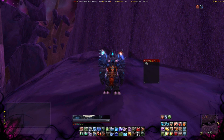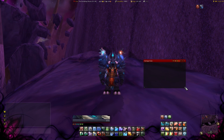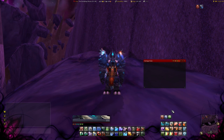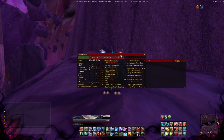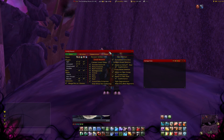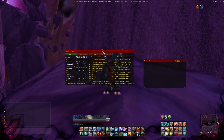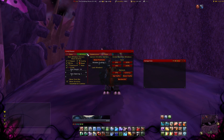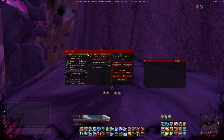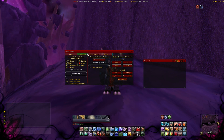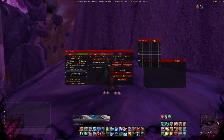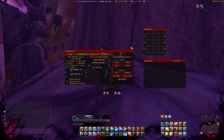With Recount you can record fights and see how much damage you have done, how much your healers healed, how much damage the tanks took, how often you interrupted, dispelled or purged, how often you auto-hit, and your crit and auto-hit totals. It shows every single detail of the combat. You can also share the information using the integrated post function.